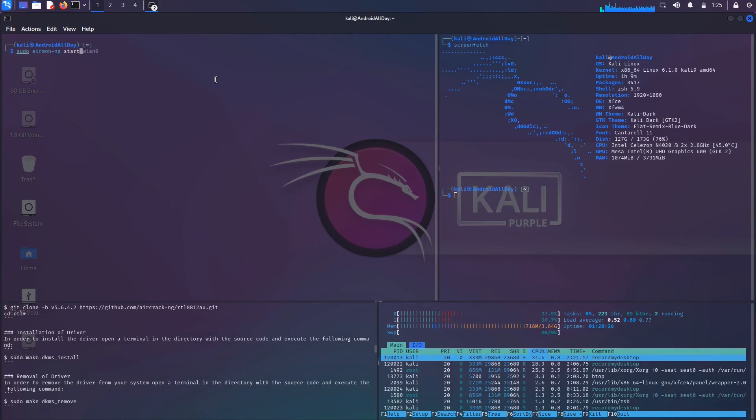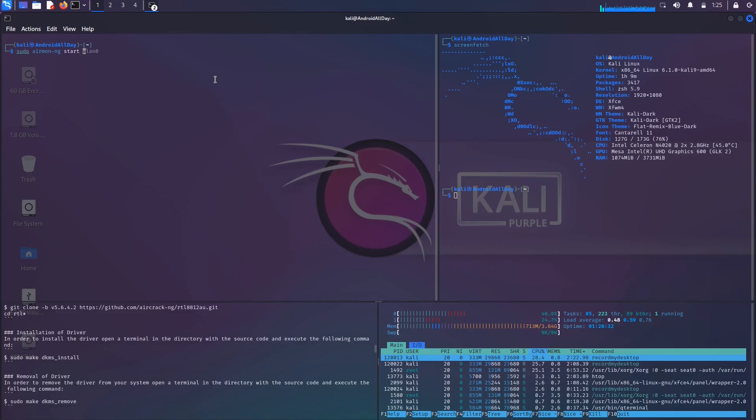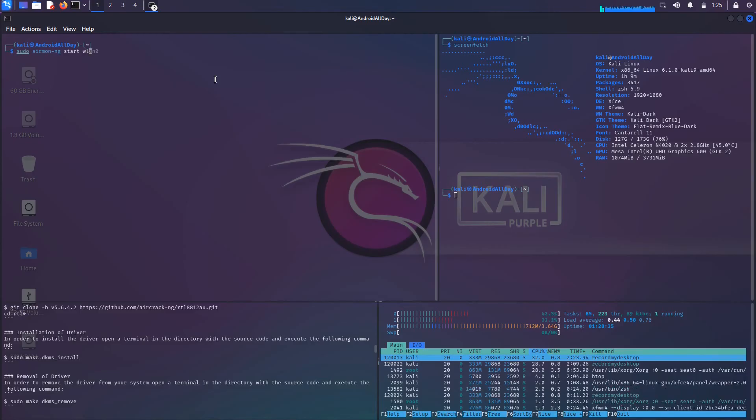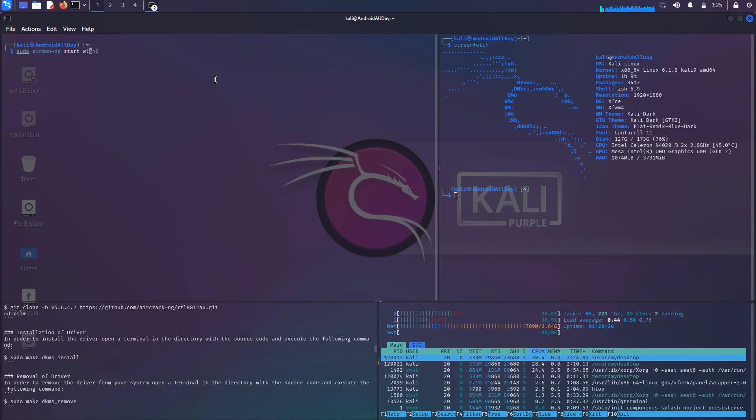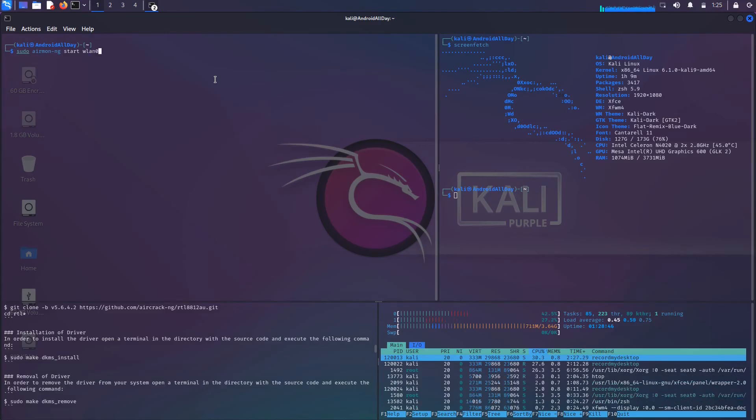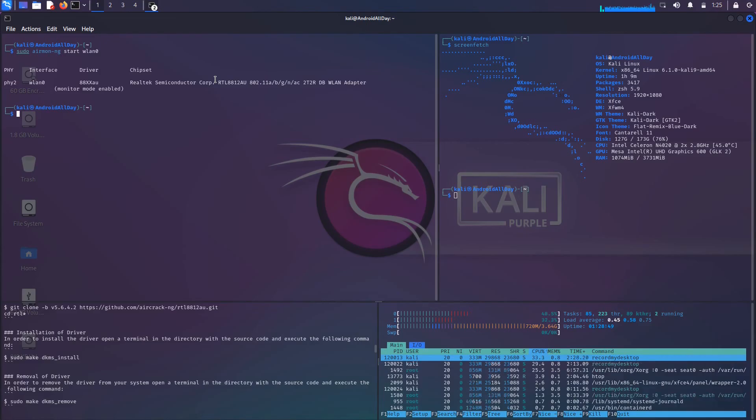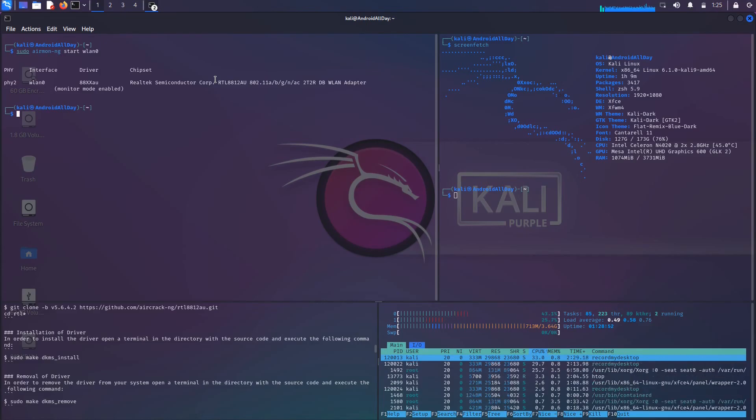Now that we've done that, we could do something like sudo airmon-ng start. You do have to get this right. A lot of times I'll still make mistakes and put the name of the interface first and then put start, but you have to do sudo airmon-ng start and then the name of your interface. The name of this interface is wlan0. So when I run that, that's the straightforward easy way of putting this Wi-Fi card into monitor mode.